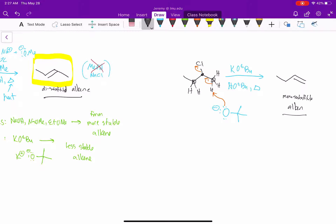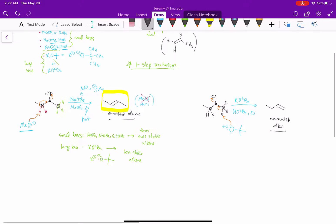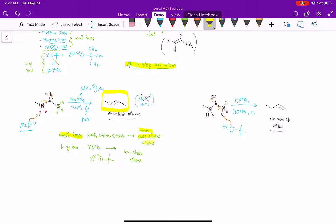So to summarize: the mechanism is one step. Second, the size of the base matters — small bases abstract the side where there's fewer H's to form the more stable alkene; the large base abstracts from the side where there are more H's, and that forms the less stable alkene.